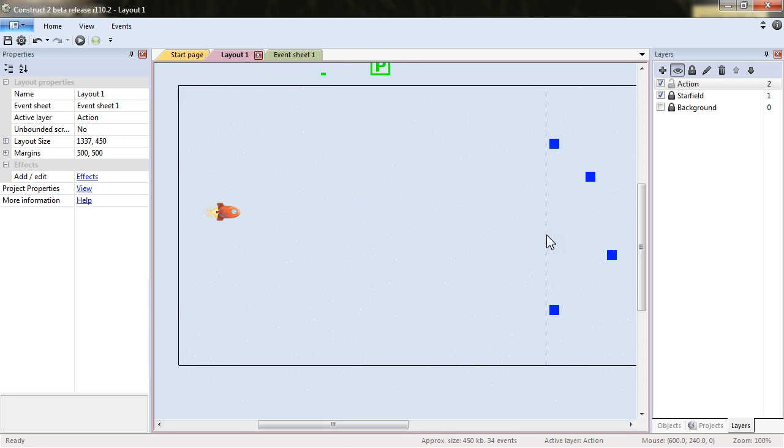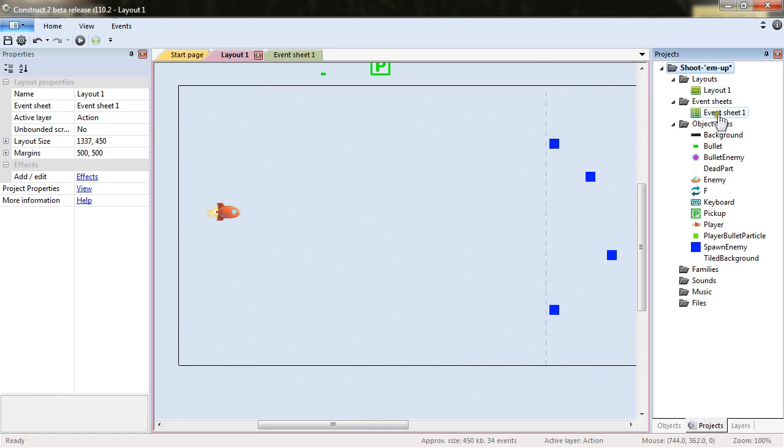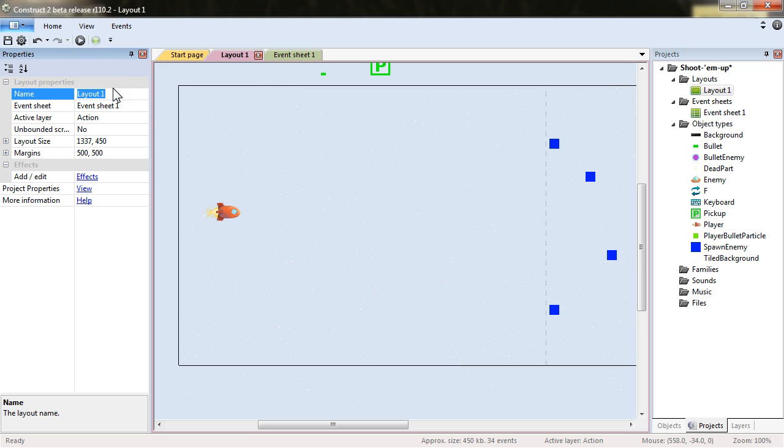We will want to add more interface to the whole thing to feel more like a game. So we will go and have a bit of renaming. Our layout will be now known as Level 1.